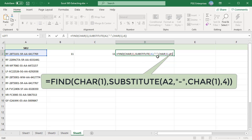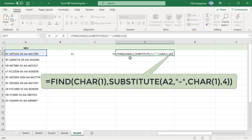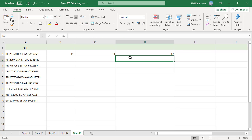The formula has two parts. We use the substitute function to replace the fourth occurrence of dash in the text string with the unique character CHAR(1). The substitute function replaces the fourth occurrence of dash with CHAR(1). Then use the find function to find the position of CHAR(1), which is the position of the fourth occurrence of dash. The find function returns the position of the CHAR(1) in the text string. This is the position of fourth occurrence of dash, which is 17.